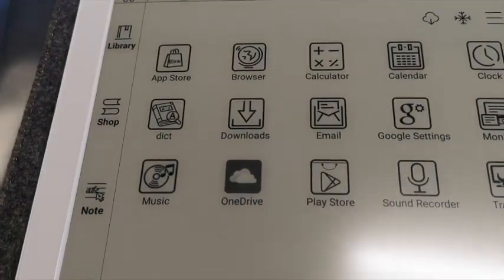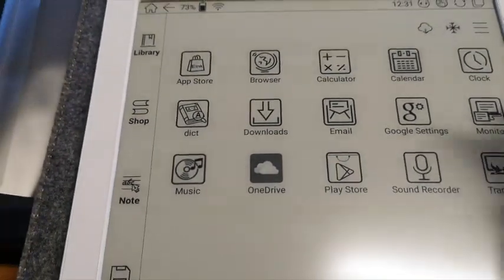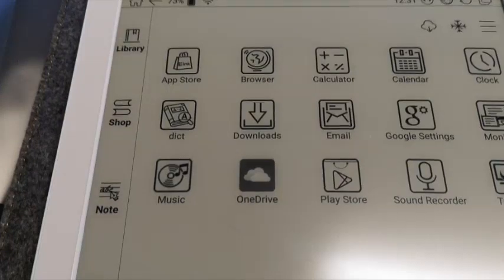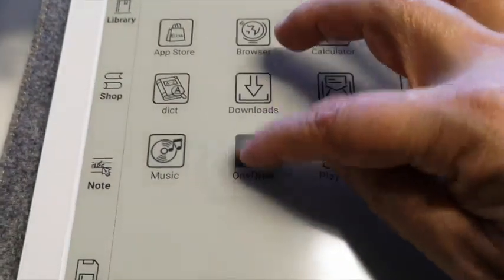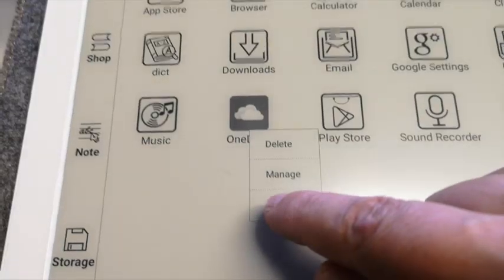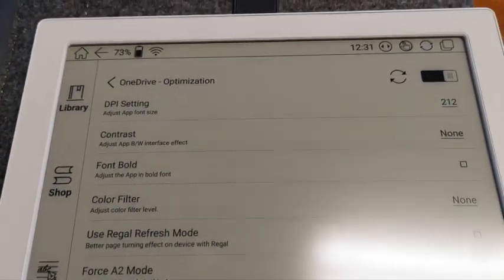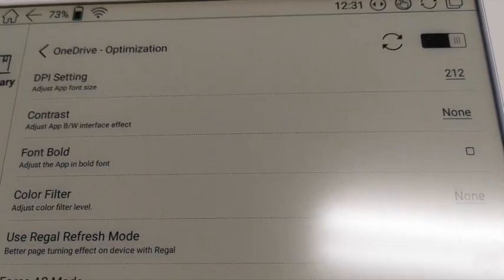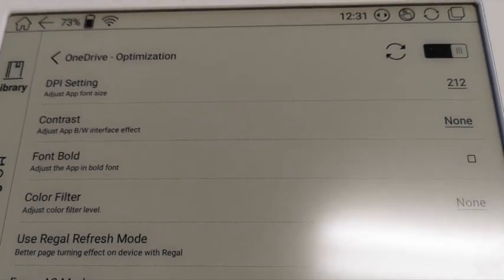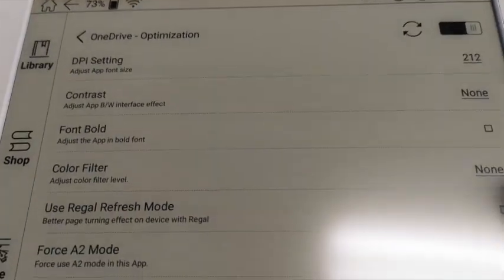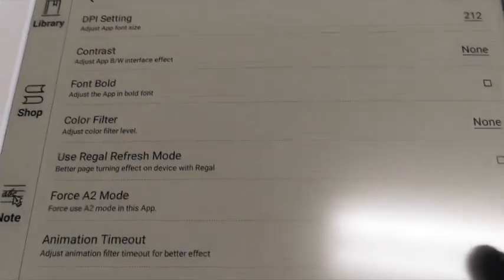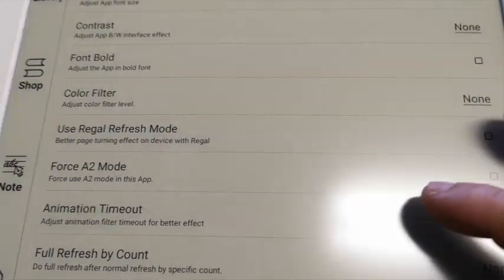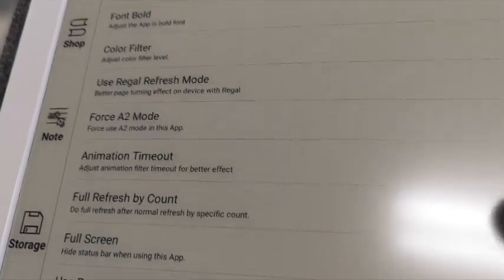Another very interesting feature of the newest firmware is the ability to set personal display settings for every app you install. For example, with OneDrive, when I click on it and hold, I see the menu Optimize. In this menu you can set settings for how the app should appear. For example, you can change the contrast or DPI settings, enable embolden font, use real refresh mode, or force A2 mode when there are some animations in the application.